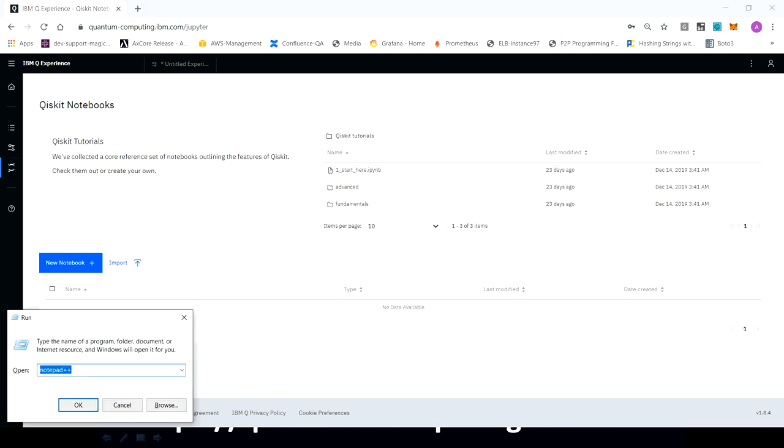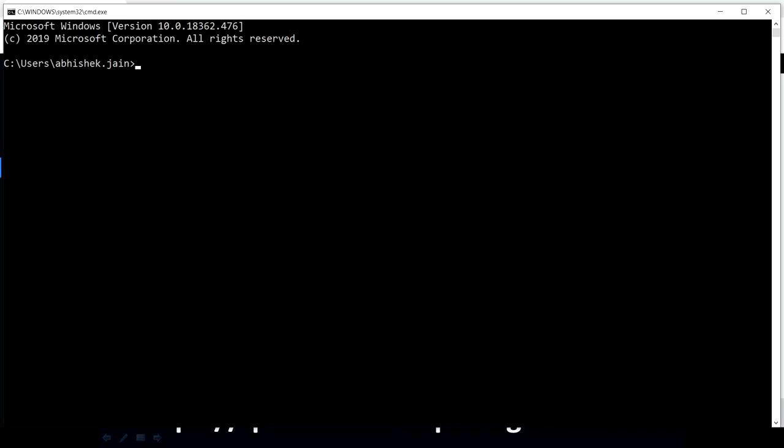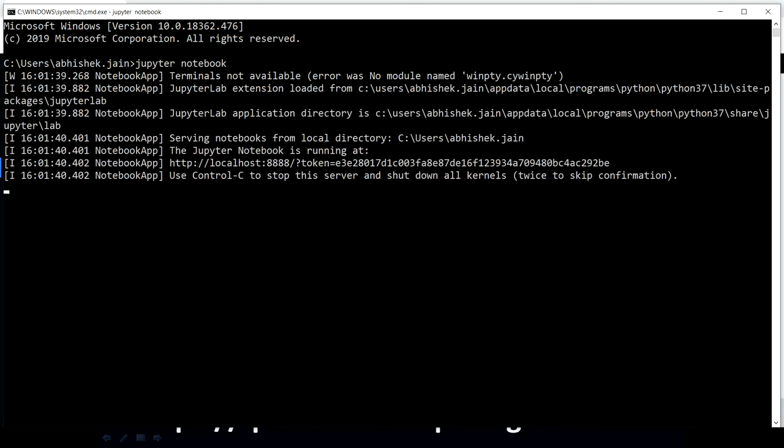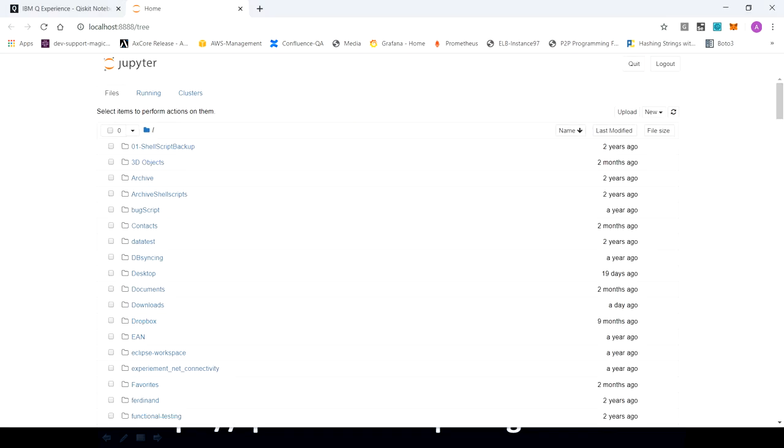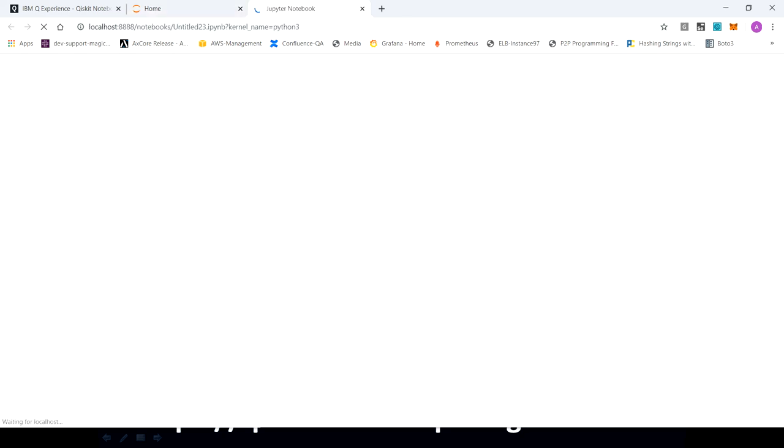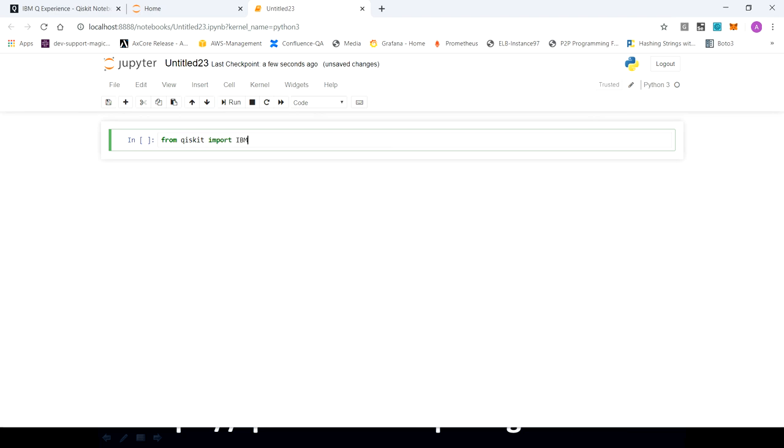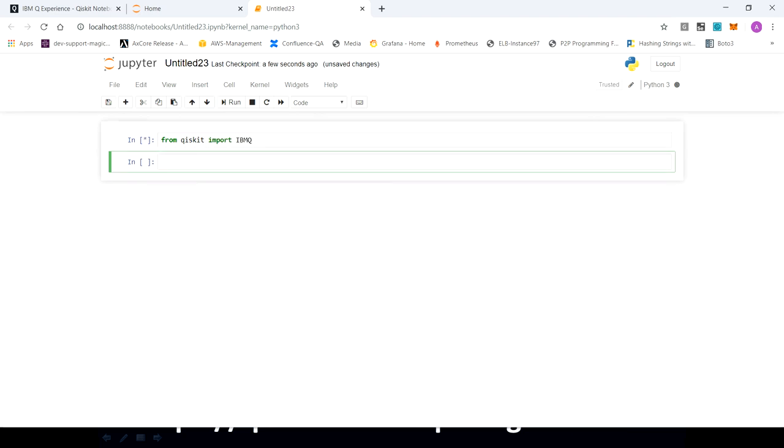Now, how you can load the account so that we are good to go for executing our program, but definitely no need to worry about it. We are going to cover this part in the upcoming section as well. So we are going to click Python. So the first thing what we have to do is from Qiskit import IBMQ and if we enter, so it's fine.